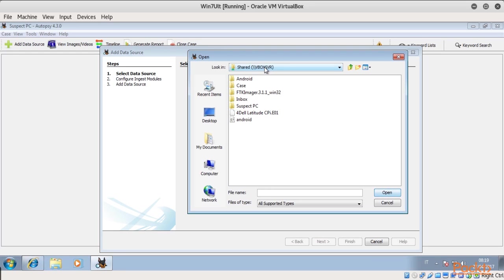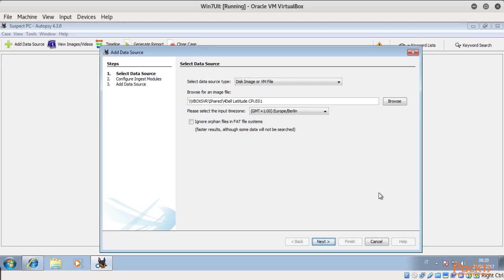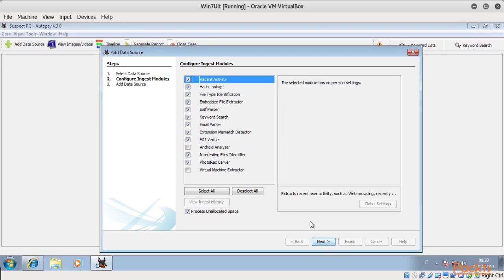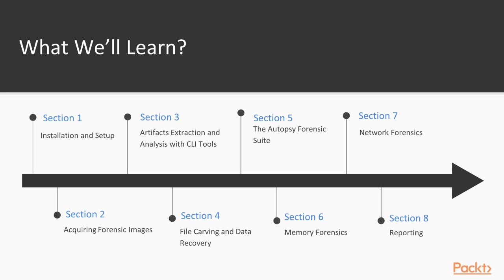We'll see how to install and use it to automate the extraction and analysis activities which were described in the previous sections. Also, how to analyze an Android image with the Android Analyzer module.